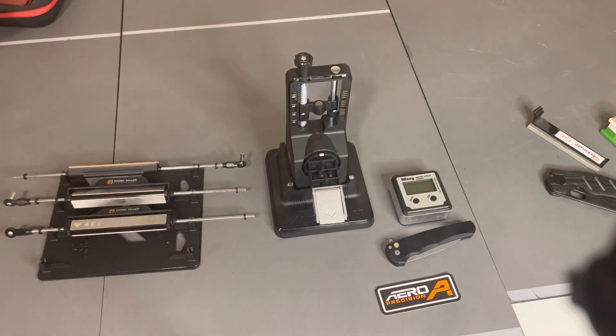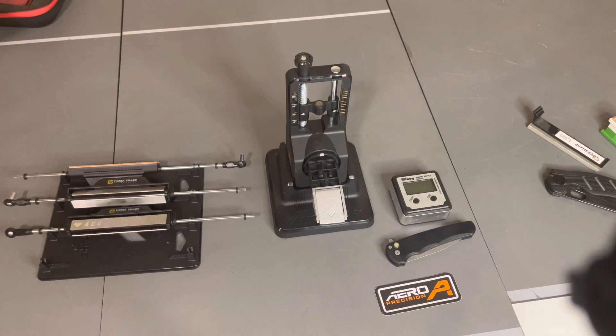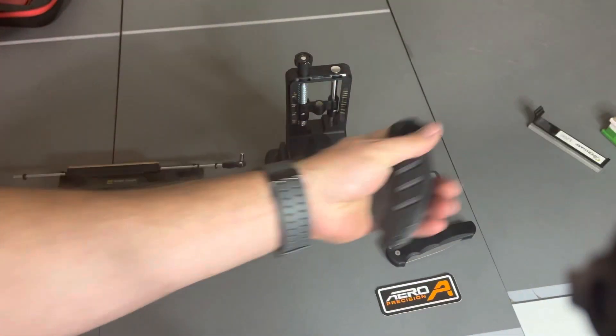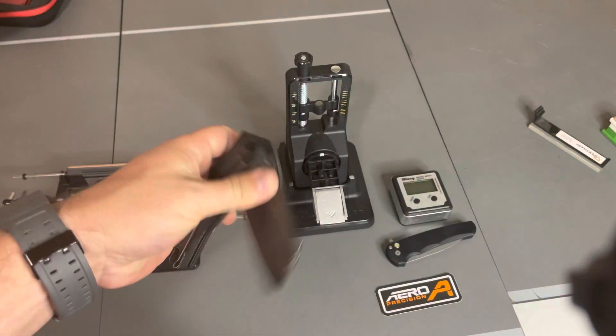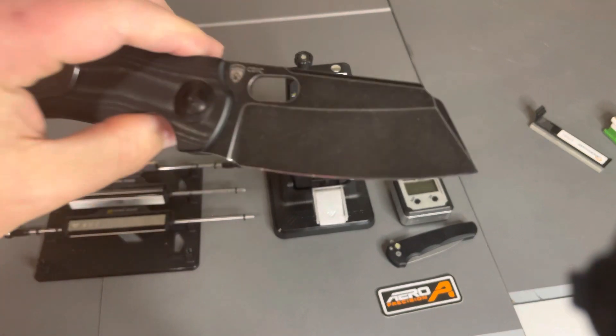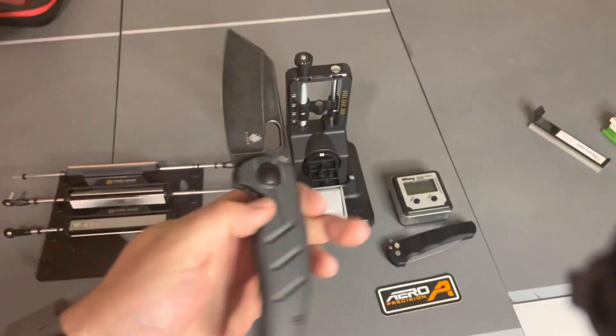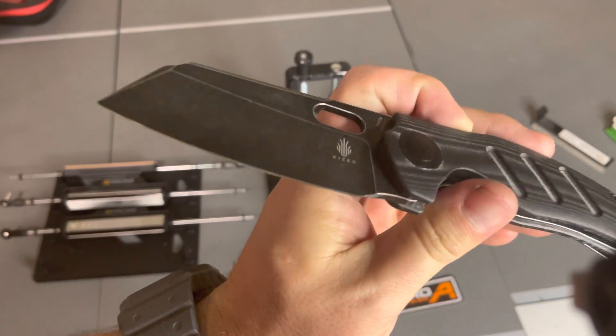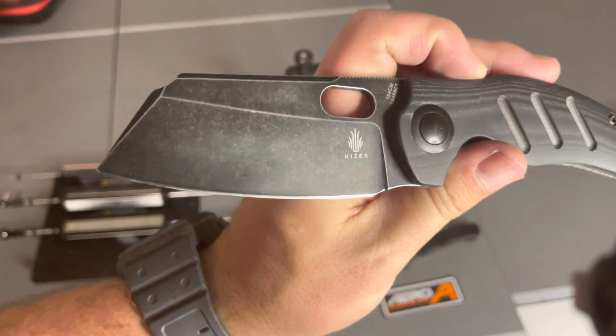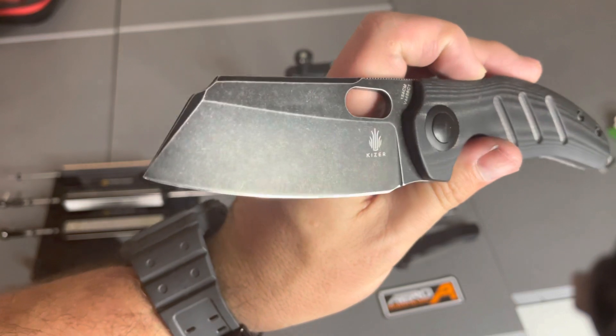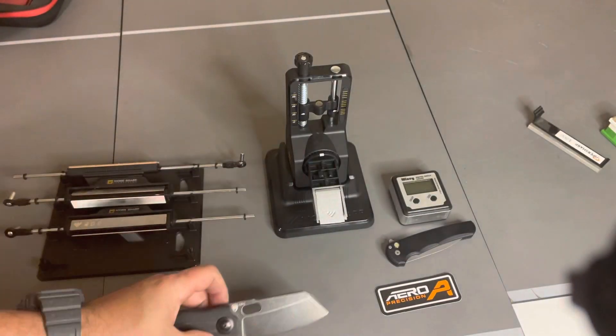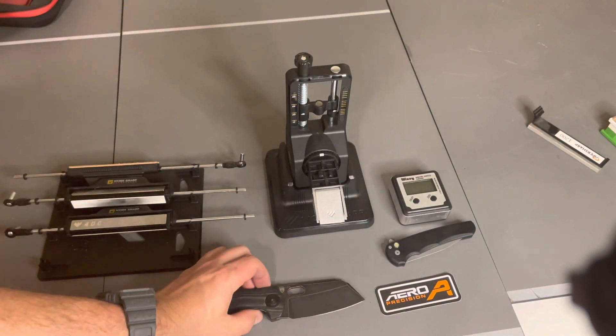After using it and sharpening a few knives, I just got finished sharpening this Kaiser Sheepdog in 154cm. I had dropped it on the cement and it damaged the edge so I needed to sharpen it and did it again on this.